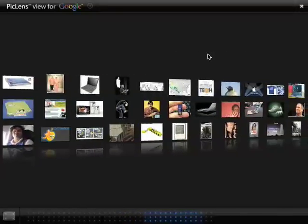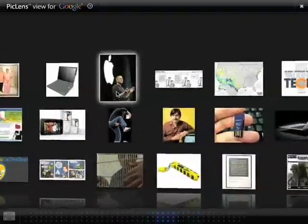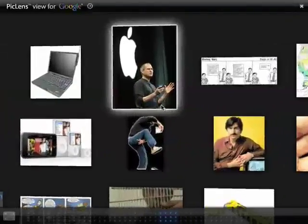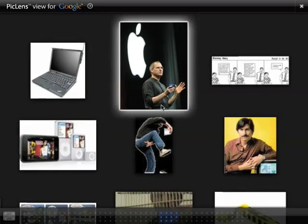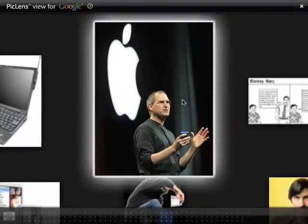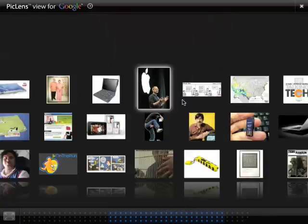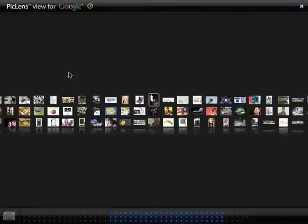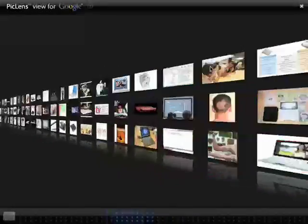And anytime we see a photo that looks interesting, all you have to do is click it and your view will zoom in to take a closer look at it. You can zoom even closer with the mouse wheel. This is great for perusing photos like I'm doing right now.